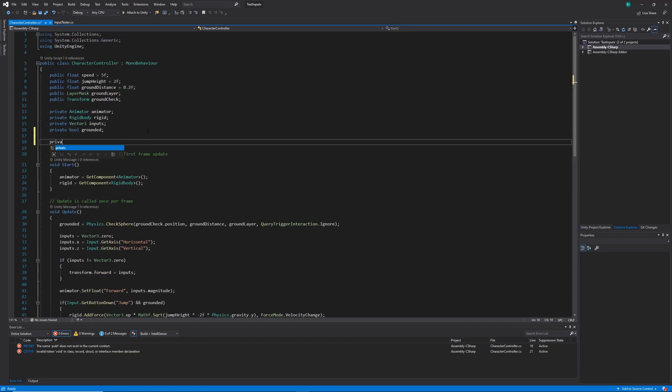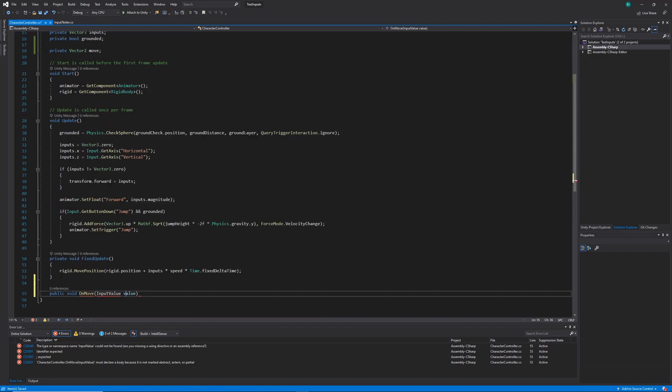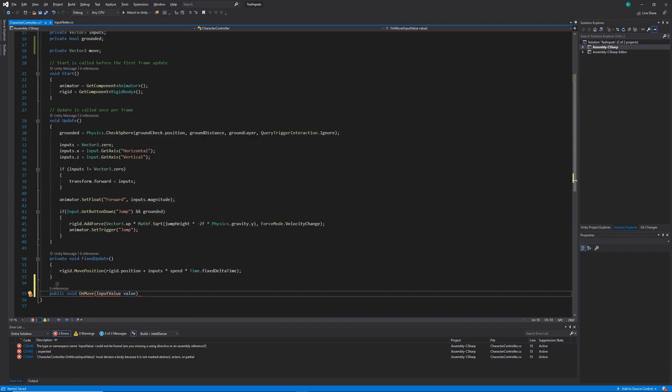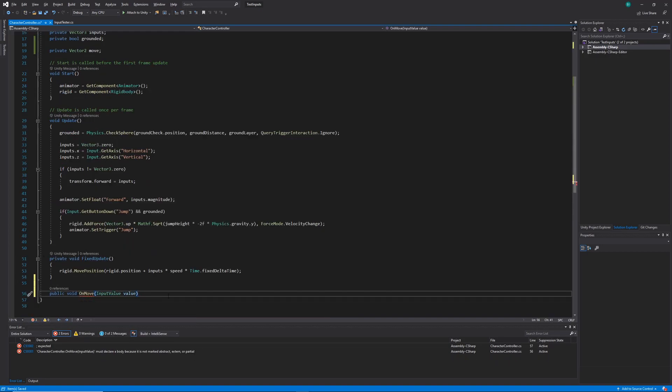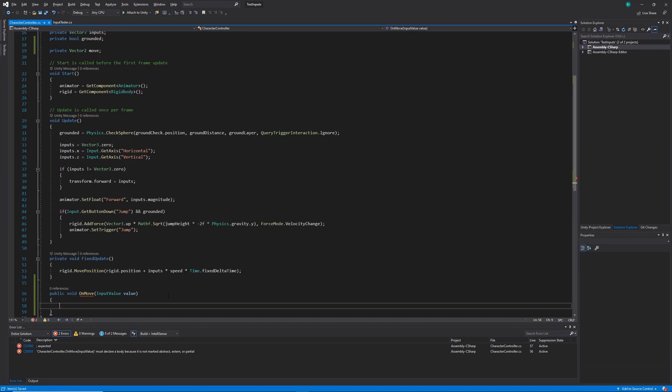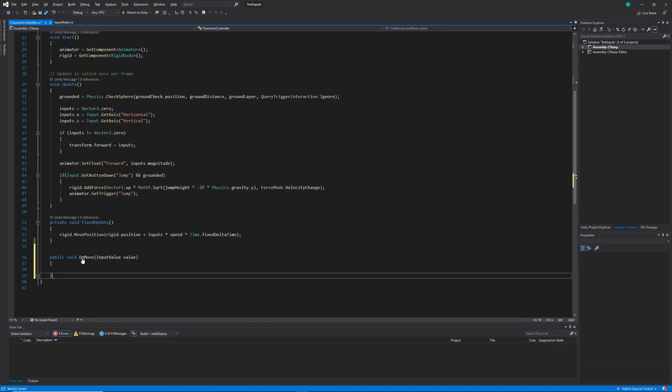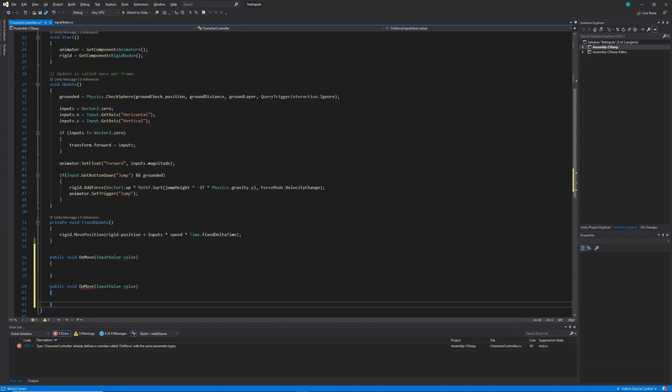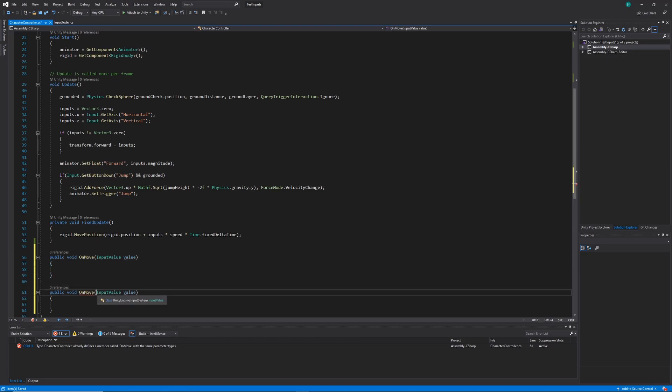So at the top of my character controller class, I'm going to create a new vector 2 and call it move. Then I'm going to create two new methods, one called on move, passing in an input value, and also on jump, also passing in an input value. These two methods should correspond to the messages that our player input is going to be sending.